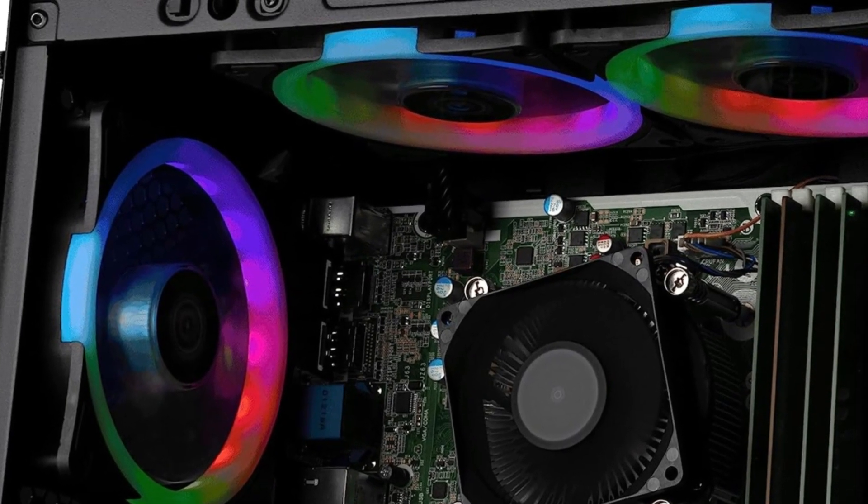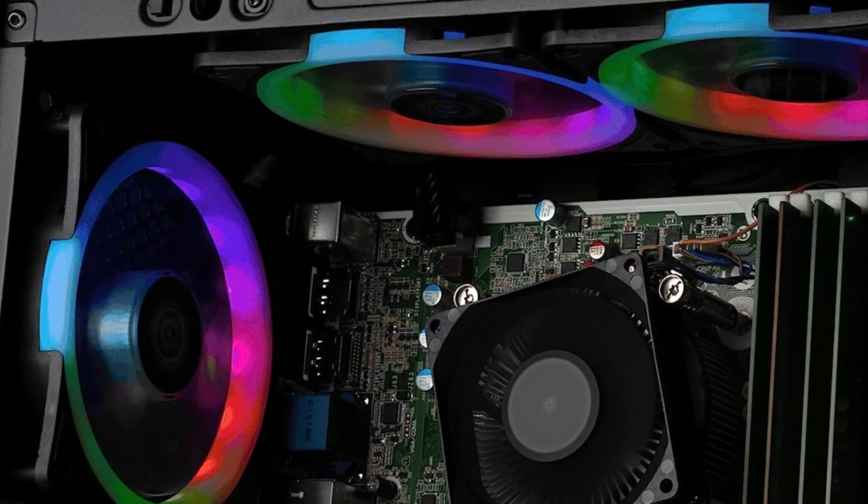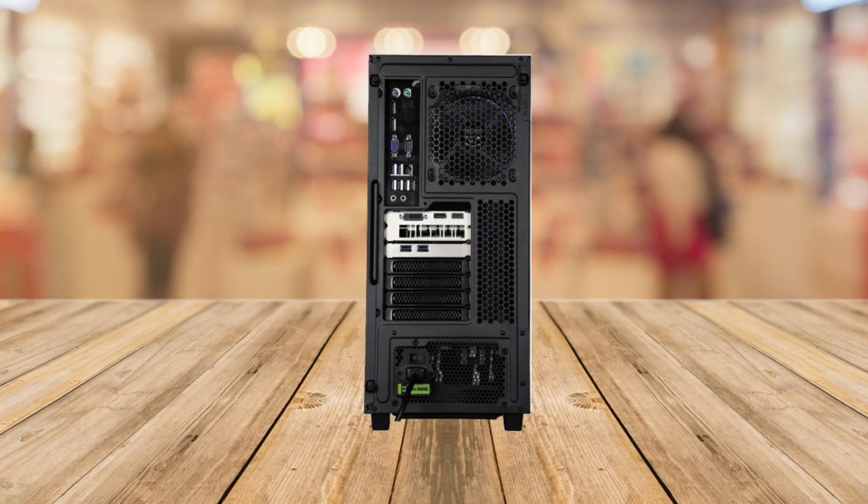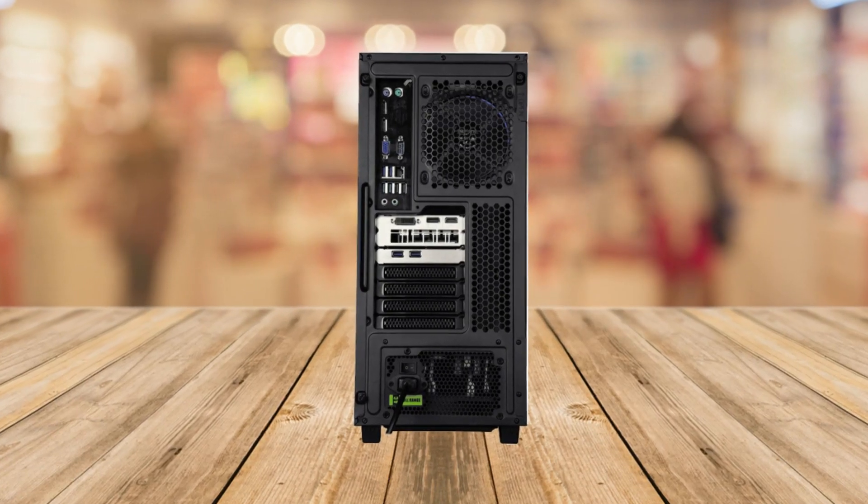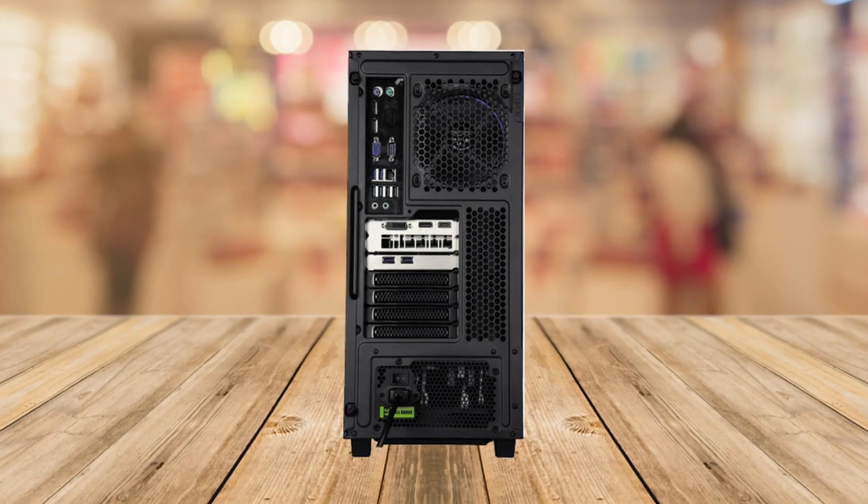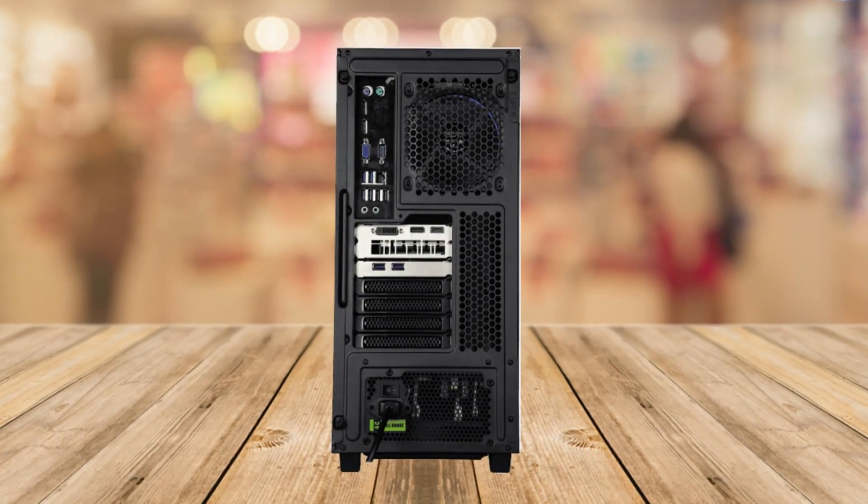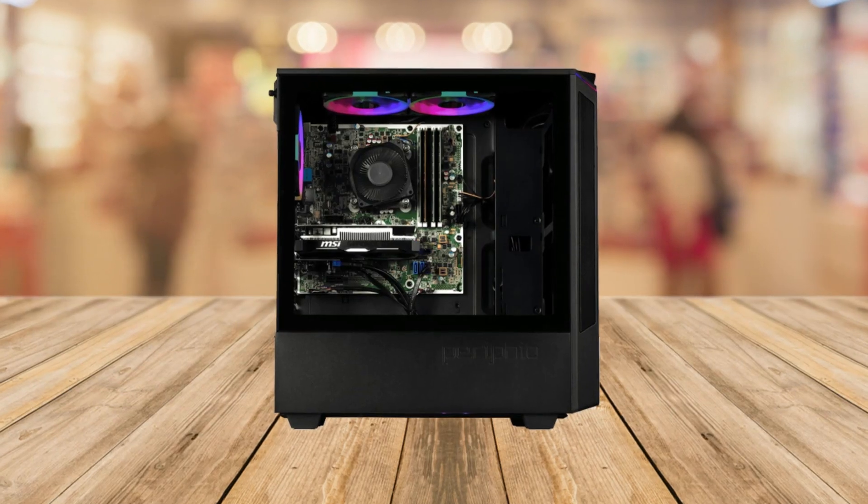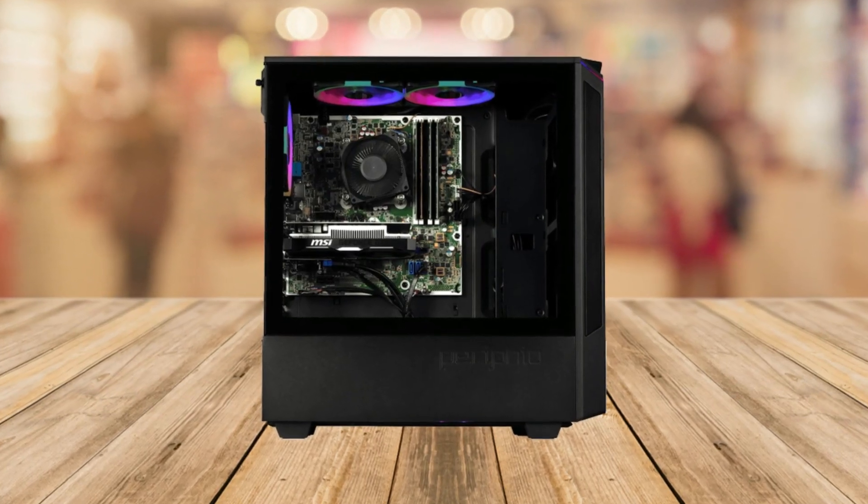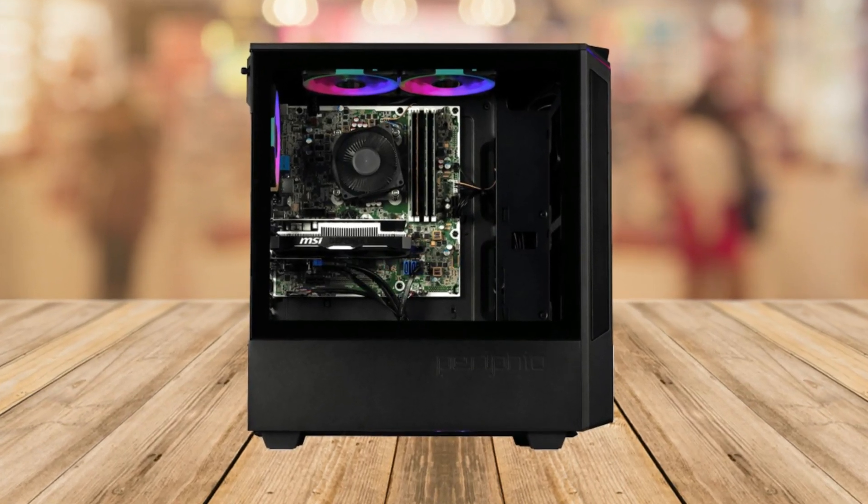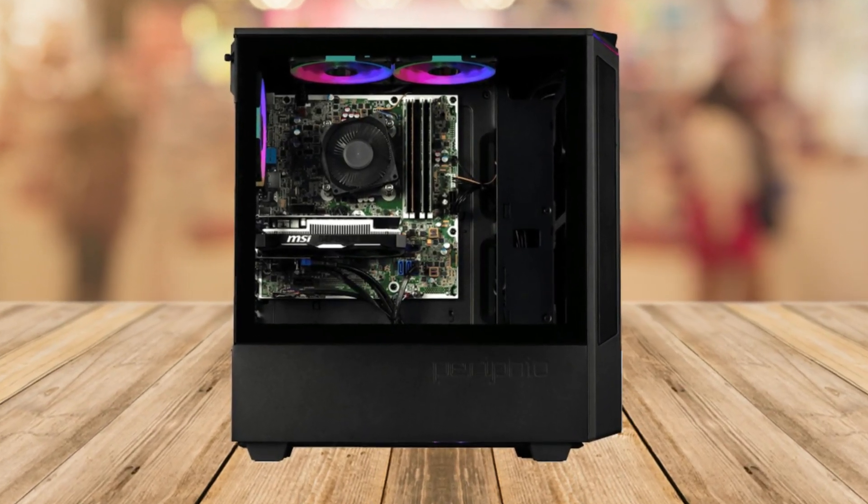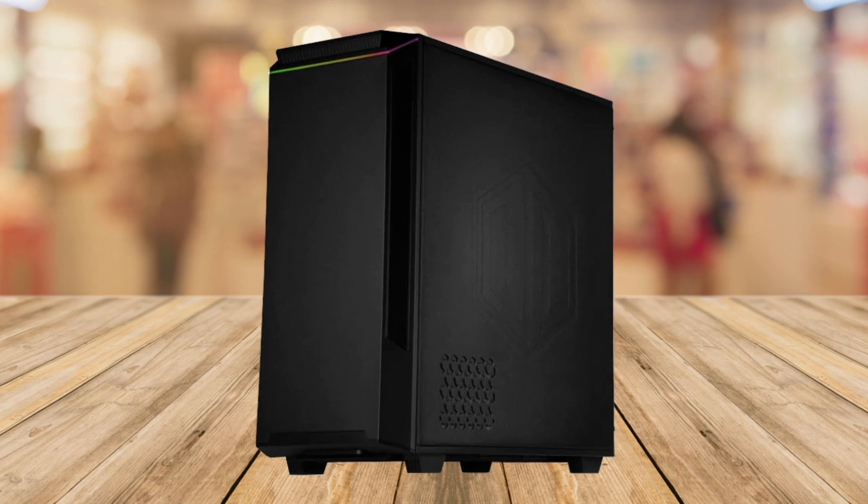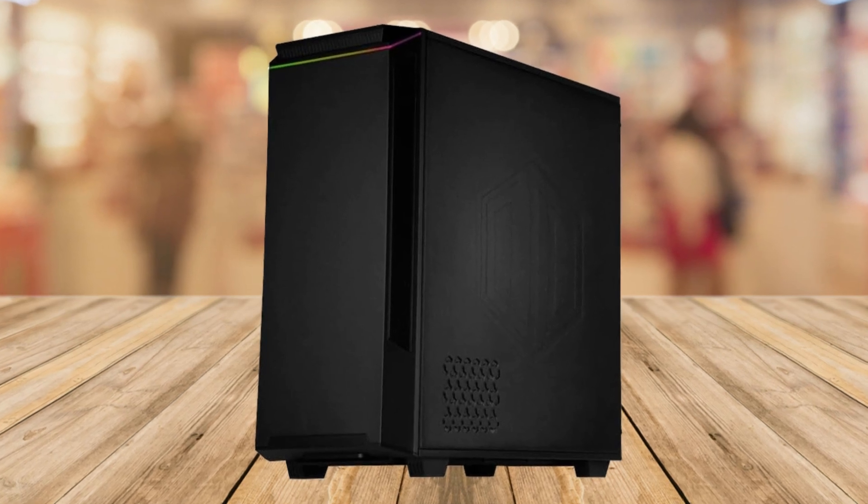Number three is the future proof setup. The Perifio Ghoul offers plenty of PSU and room to grow. It's built to support future upgrades, ensuring that your gaming rig can keep up with the latest advancements in gaming world.